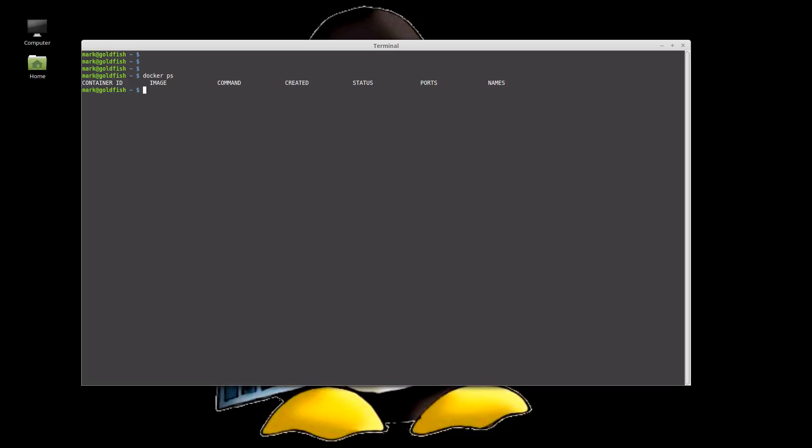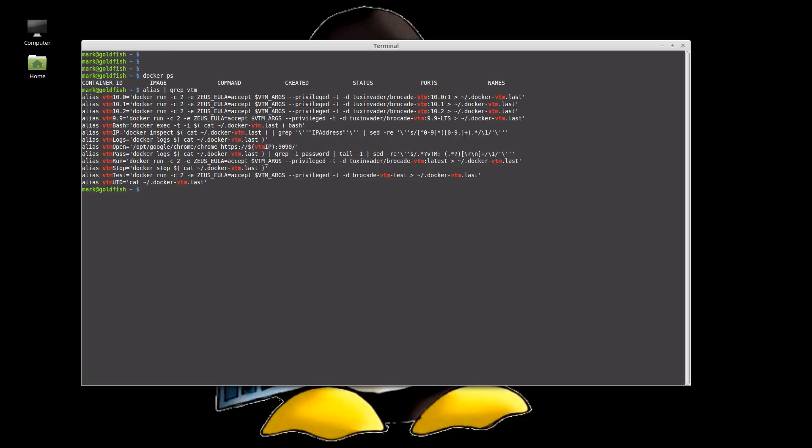So in this demo we're going to be using docker because we can launch instances really quickly if we want to tear them down, don't care about them. I'm going to use aliases to do that rather than type in docker commands so I've got the vtm 9.9 through to 10.2 which will launch specific versions of the traffic manager for us and a couple of other commands to get its IP address and password and stuff like that.